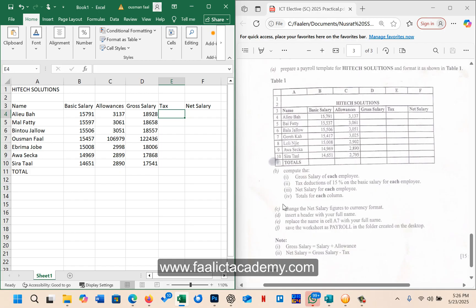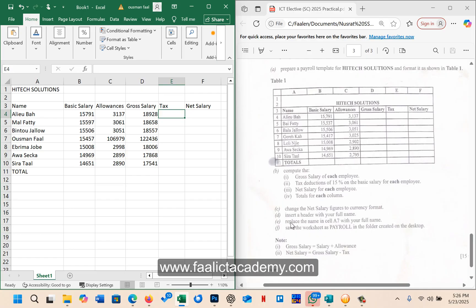Furthermore, it says change the net salary figures to the currency format, so it did not indicate any currency format, so you can use any currency format. Insert a header with your full name. Replace the name in cell A7 with your full name. Save the workbook or worksheet as payroll in the folder created on the desktop.